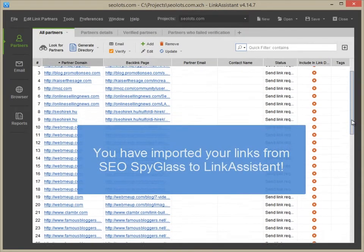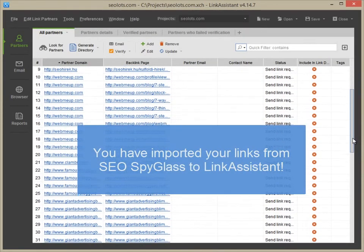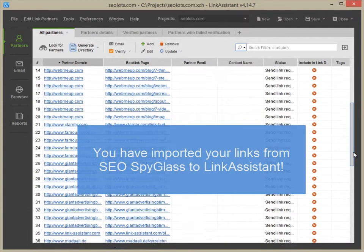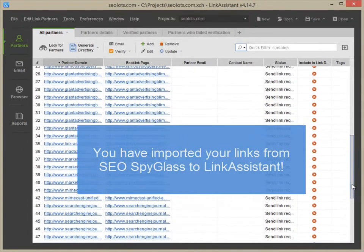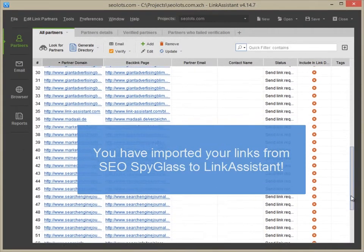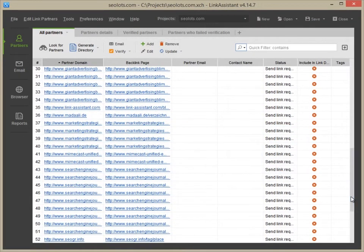You have now imported your list of backlinks from SEO SpyGlass into Link Assistant to make link building and management easy and effective.